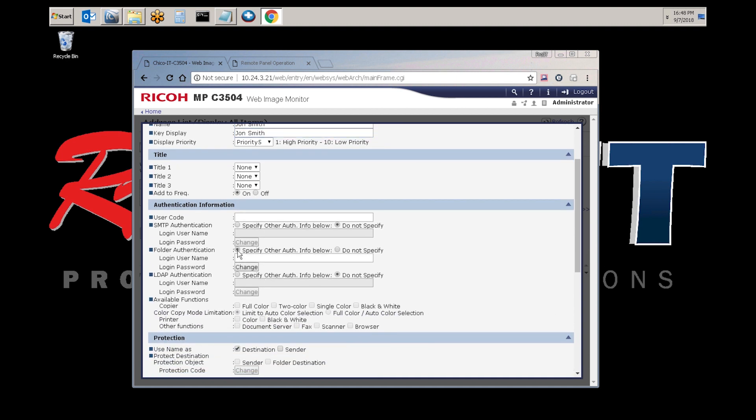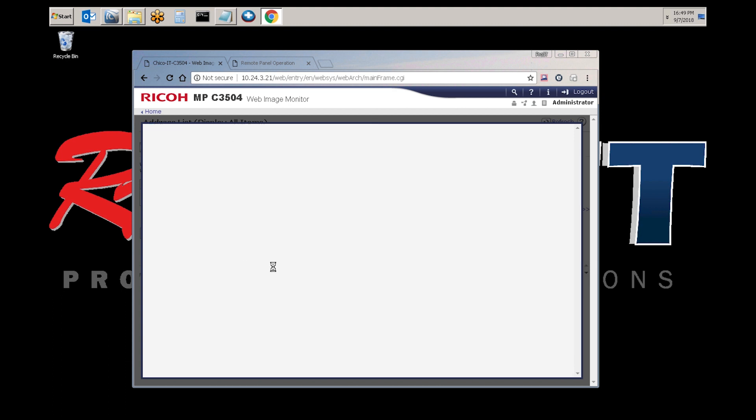If you scroll down here, select folder authentication. Again, for this video, it's a domain environment, so we're going to put the domain name and the user account. Select change to enter the user password.